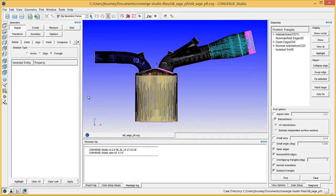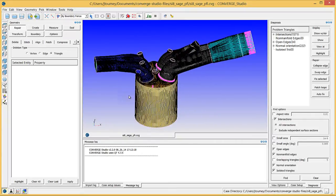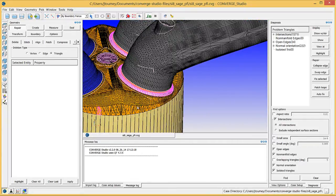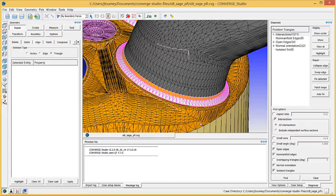Intersections are the result of surface triangles passing through one another. In this case, the intersections occur where the intake valve passes through the head. If you zoom in on the head, you can see the light gray triangles of the intake valve angle boundary protruding from the orange triangles of the head boundary.